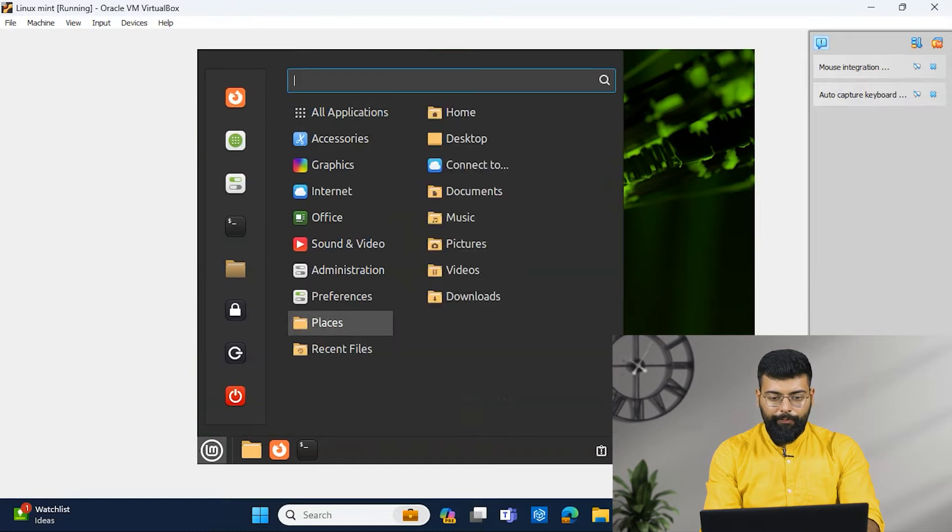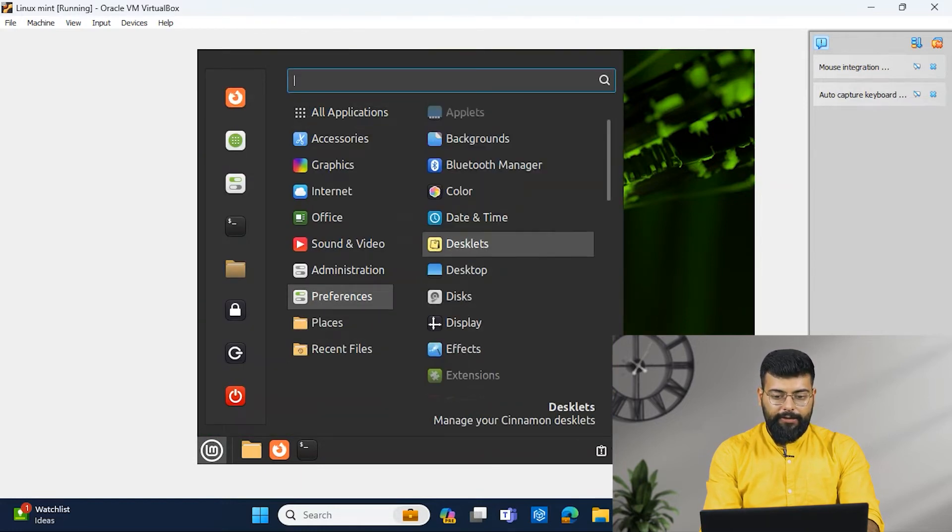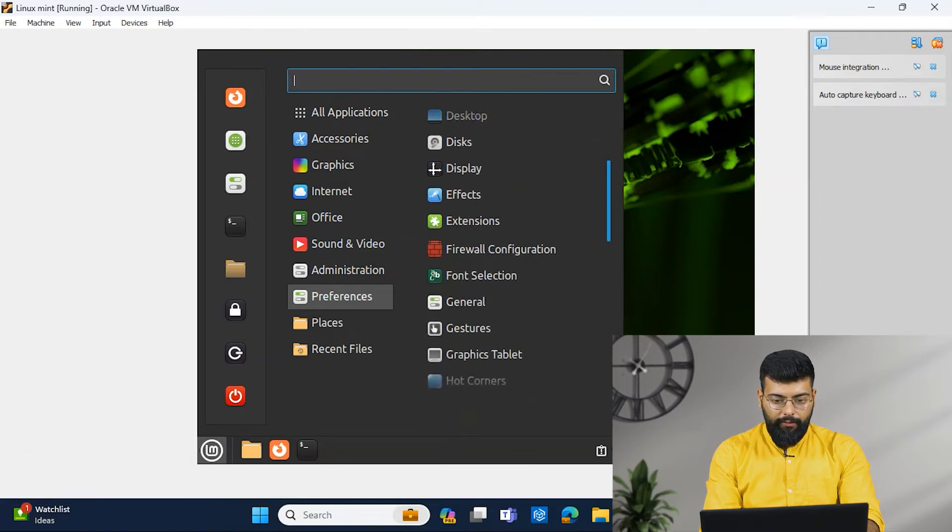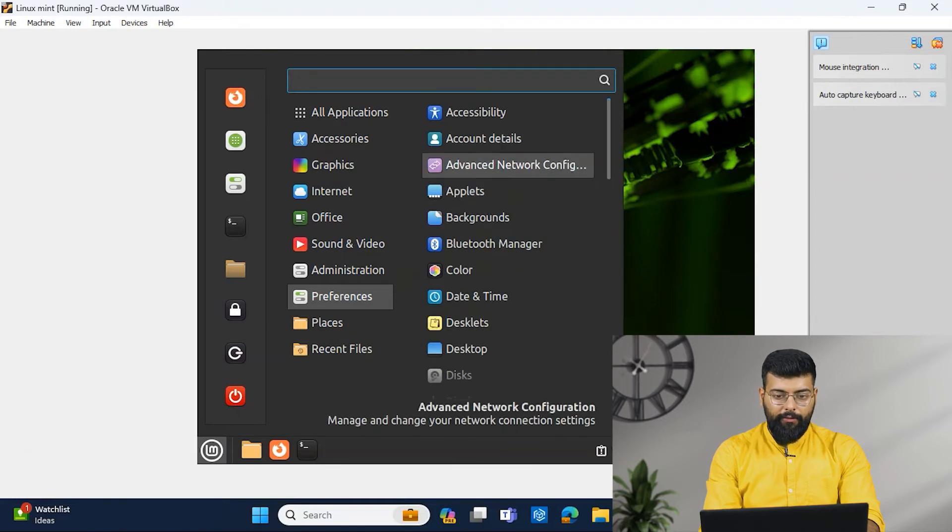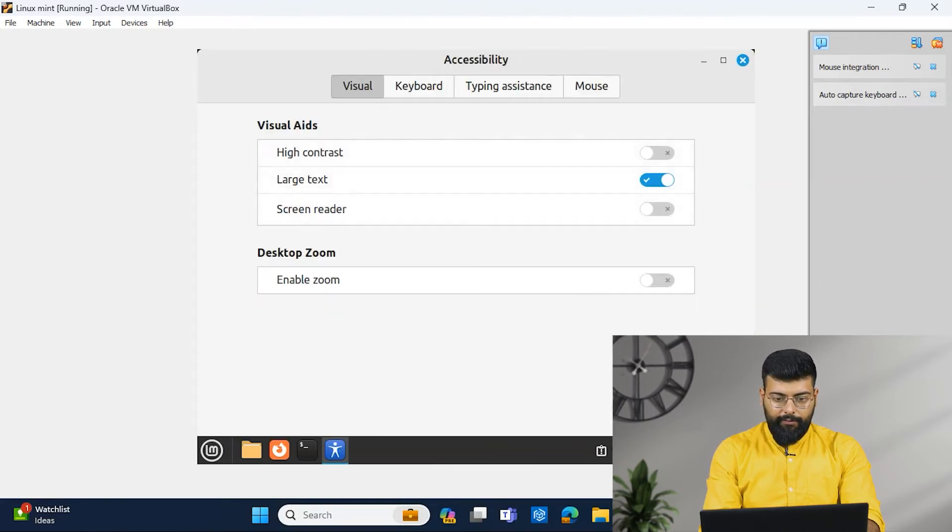And moving on, in Preferences only, we have one more. That is, we will see what we have. Yeah, we have Accessibility also. So in Accessibility, you could either do the large text or the smaller text.